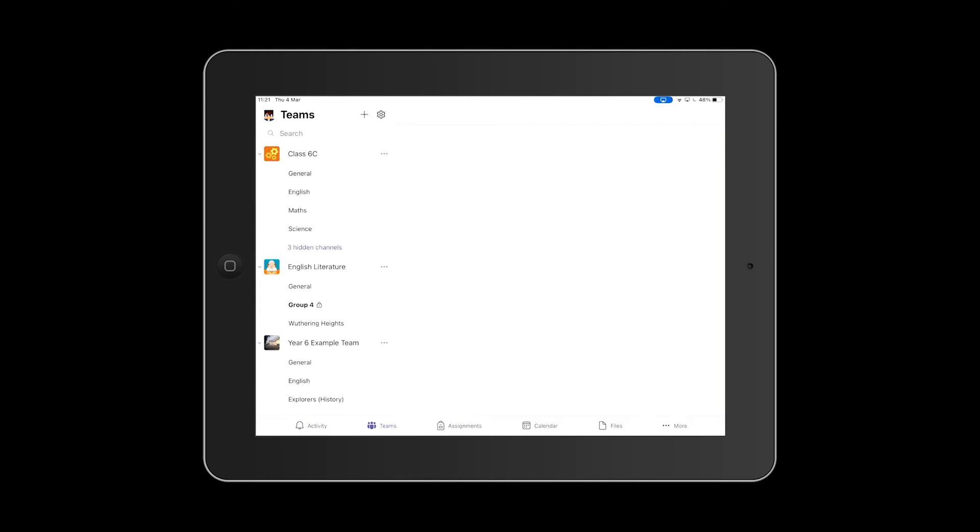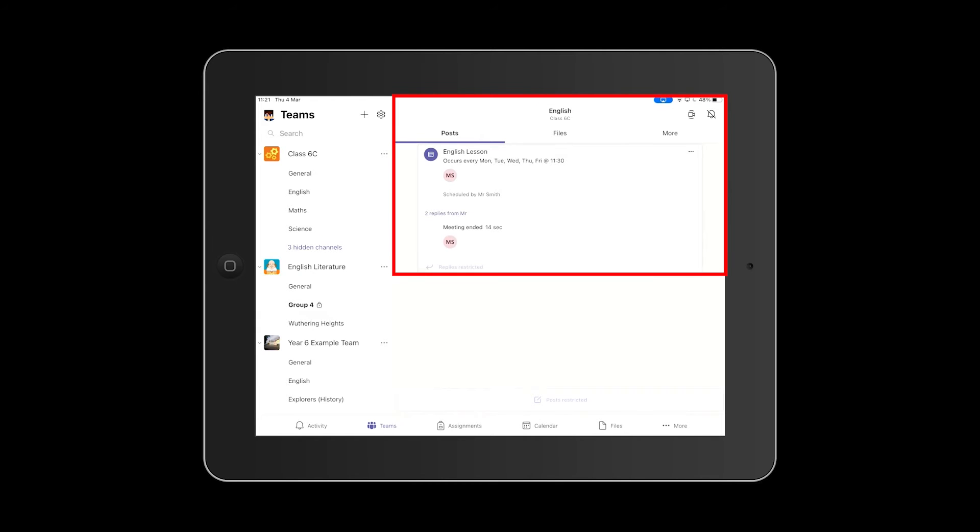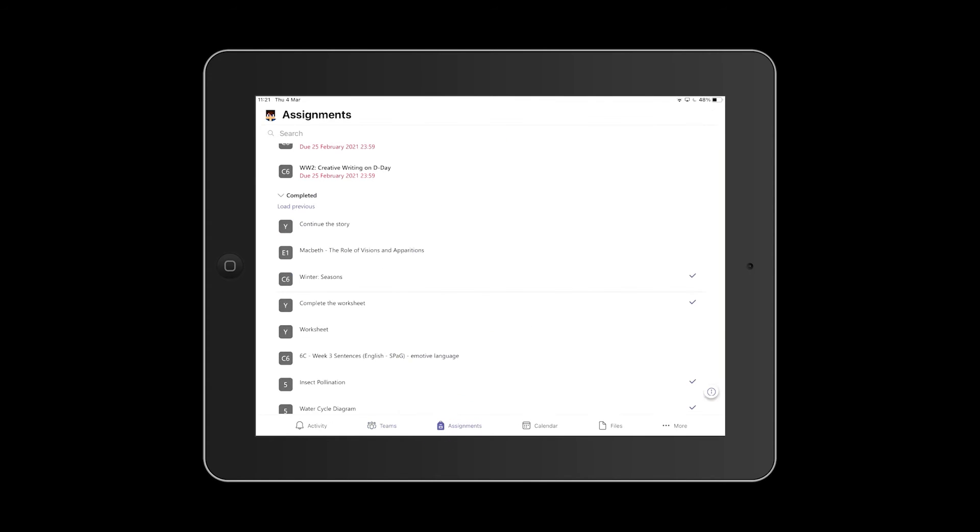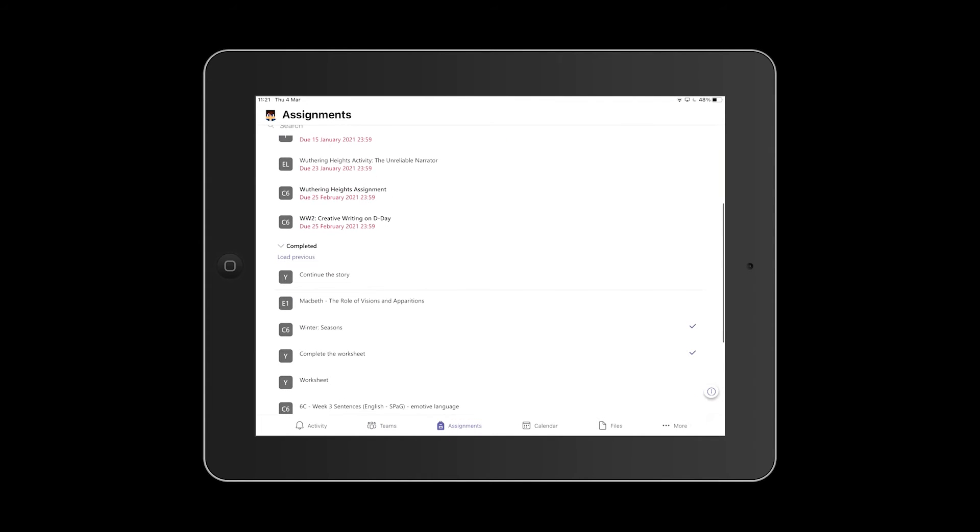When you're in the Team view, you can see posts, files, and other tasks across the top of the screen. The Assignments tab shows you all the assignments you have current or outstanding.